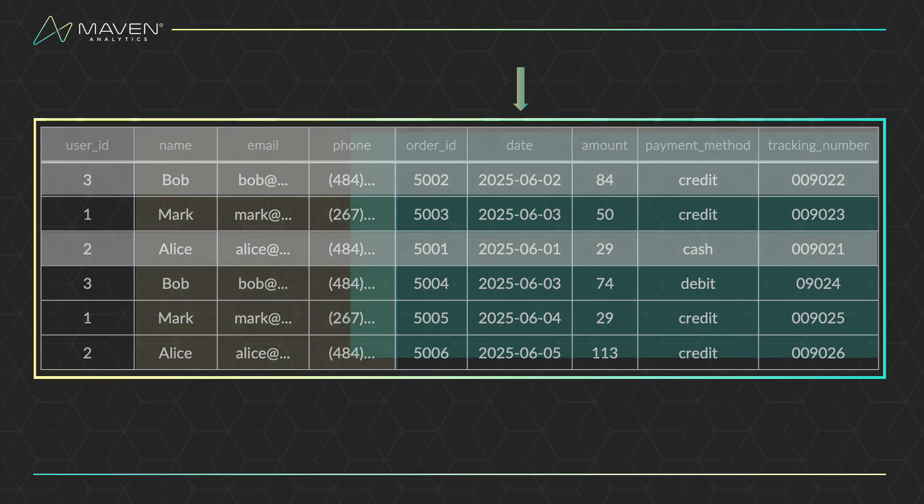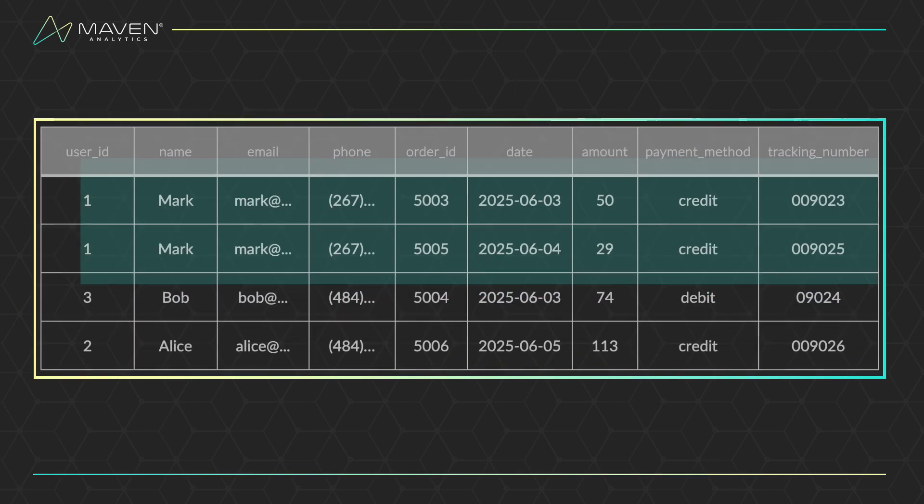After removing those rows, the group by clause organizes our remaining rows into groups based on specified columns. We're grouping our data in this example by user ID, name, and email.